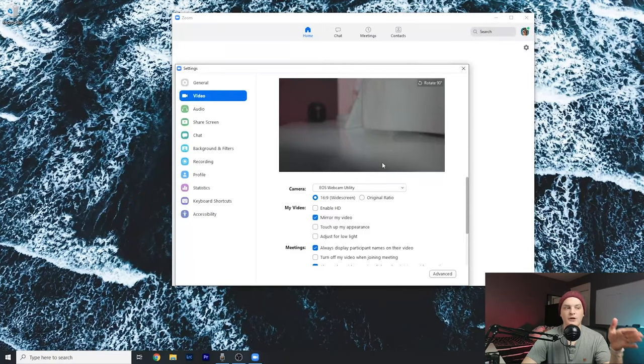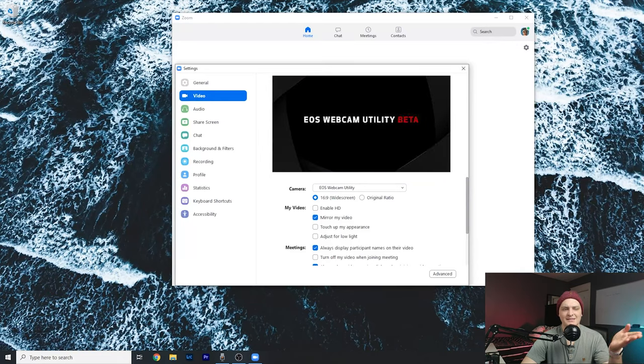Last thing to note, if you do have EOS R utility, the app that lets you record from the computer and download images when your camera's plugged in, you have to make sure that's not running. Or else this won't work, and it'll just display EOS R utility beta instead of your actual camera.